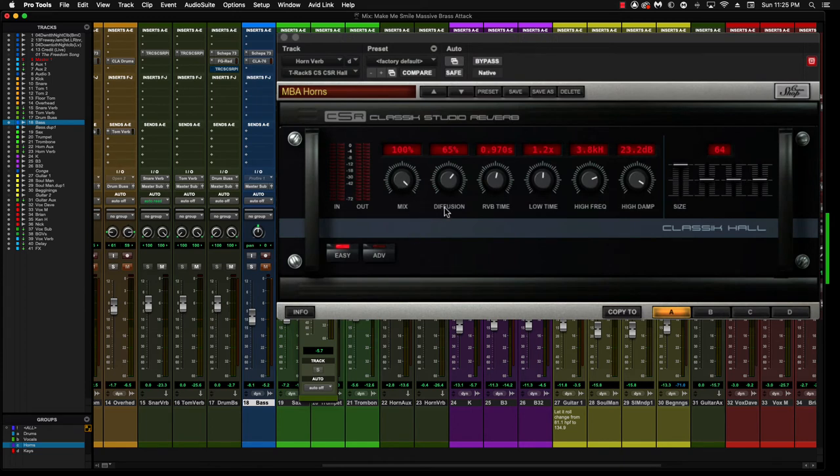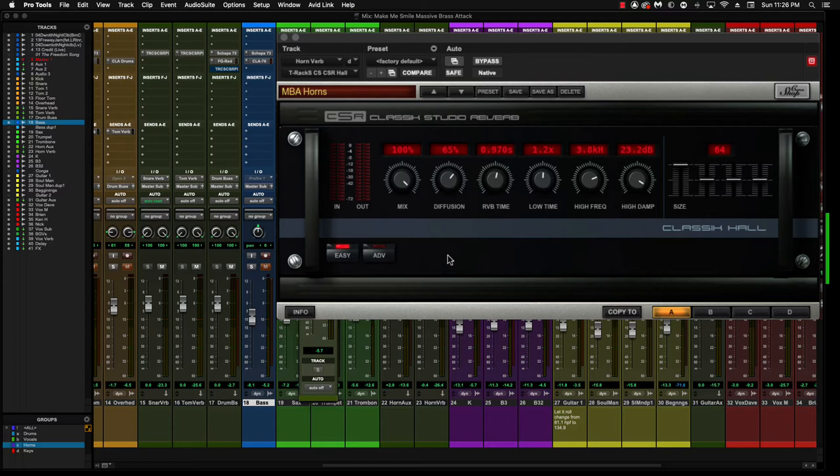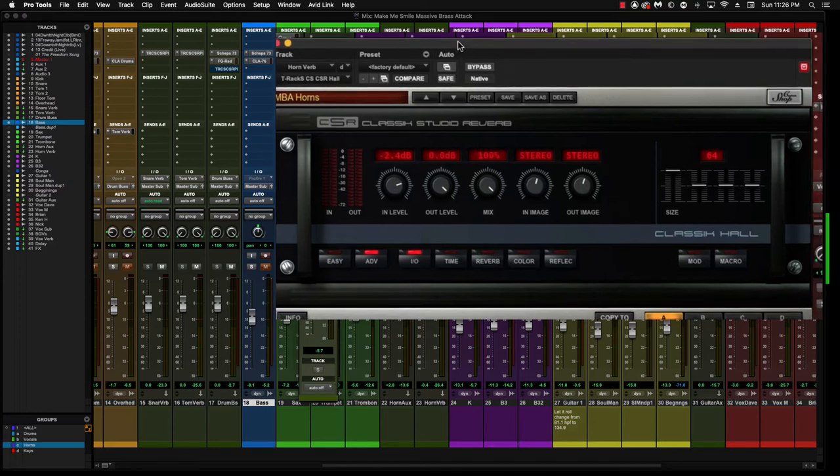Diffusion is here, I usually don't mess with this too much. Reverb time is set here and low time is set here. High frequency is set here. Now I tend to take the high end off, and then the damp is just that. So let's take a look deeper into some more details on this.